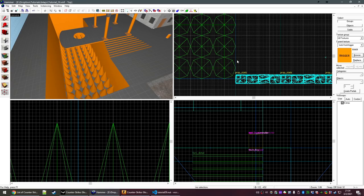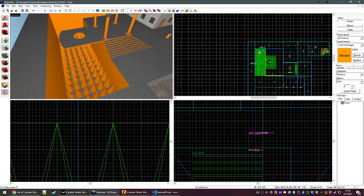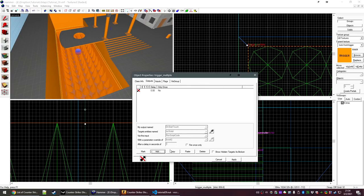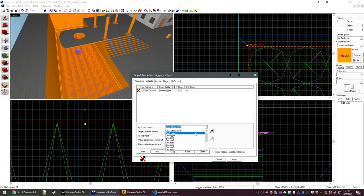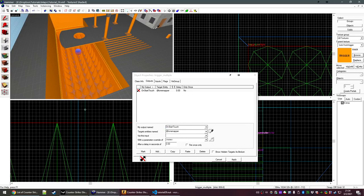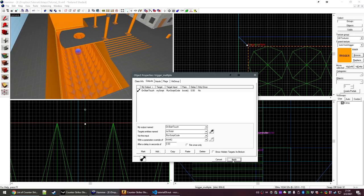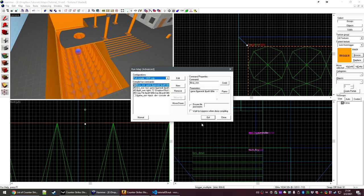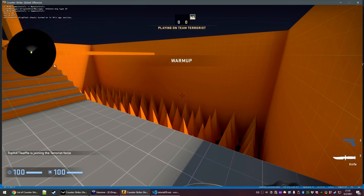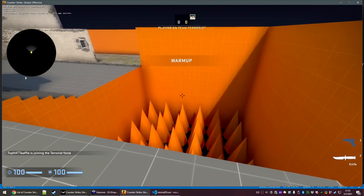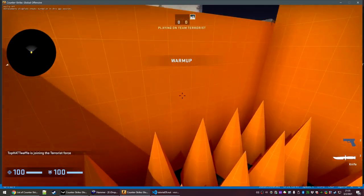Now inside Hammer, we can create the trigger_multiple that's going to drive this function. Under outputs add — OnStartTouch — select the script — Run Script Code — boost() — hit apply and recompile the map. Over by the trigger, if we jump down, we get more speed coming into it and we bounce up.